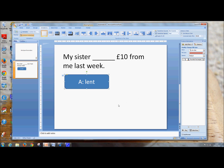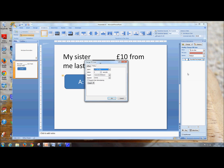We also want it to change when you click on it. At the moment it will change when you click anywhere on the screen. So if I select the shape, go to the rounded rectangle here, and then Timing — we want a trigger. We want it to start, we want it to change colour when I click, not the text box, but the rectangle that says A, Lent.